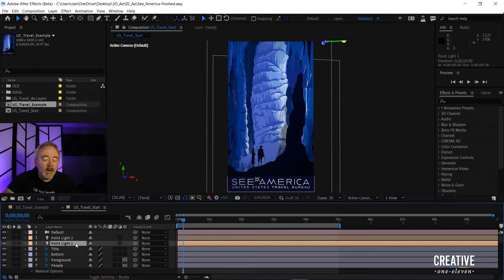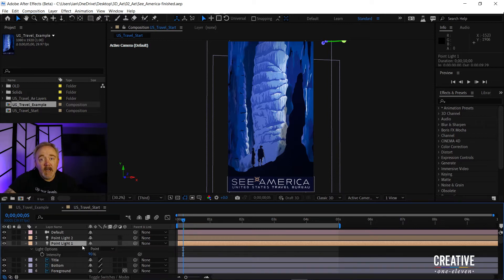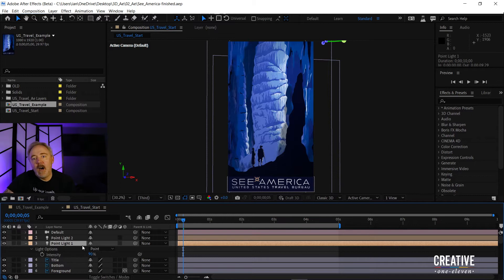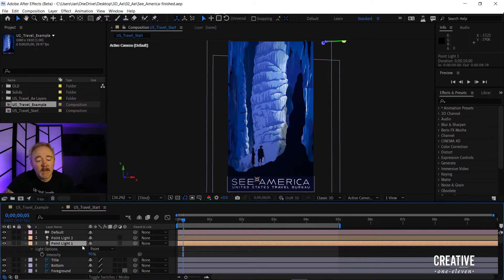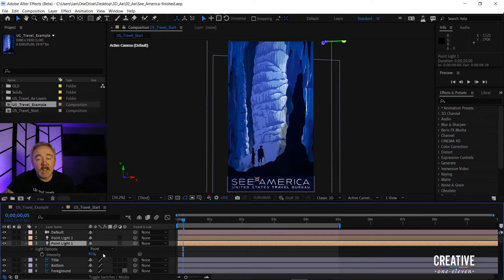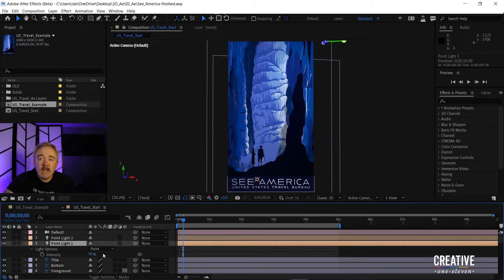And in here, I want to select Point Light 1, and I'll press T to open the intensity of that light setting, which is the overall brightness. This is the brightest light in the scene, you can see it's set at 90% intensity, and this is the light that I want to flicker.